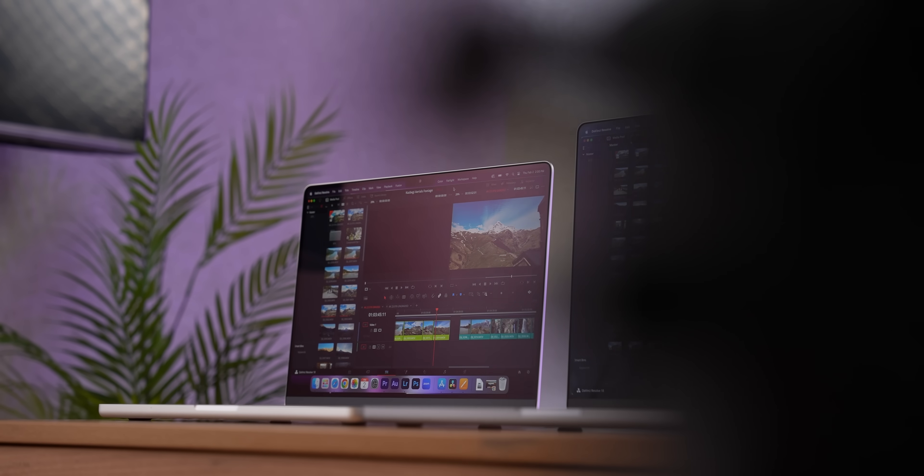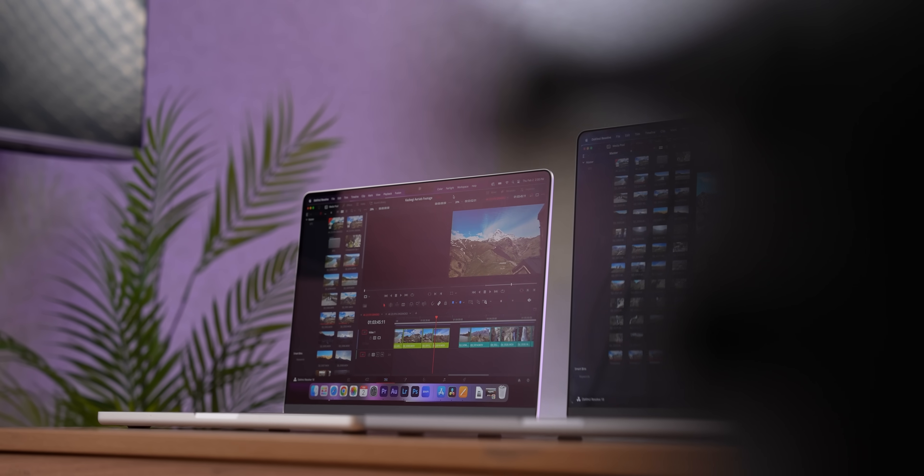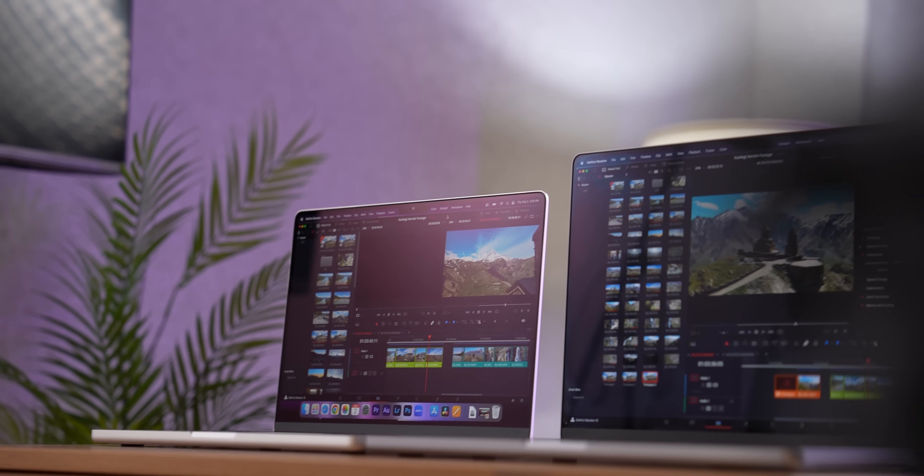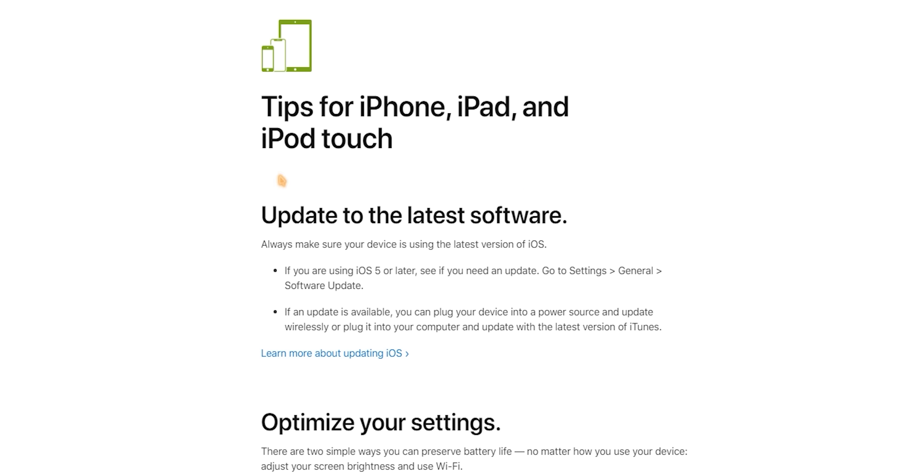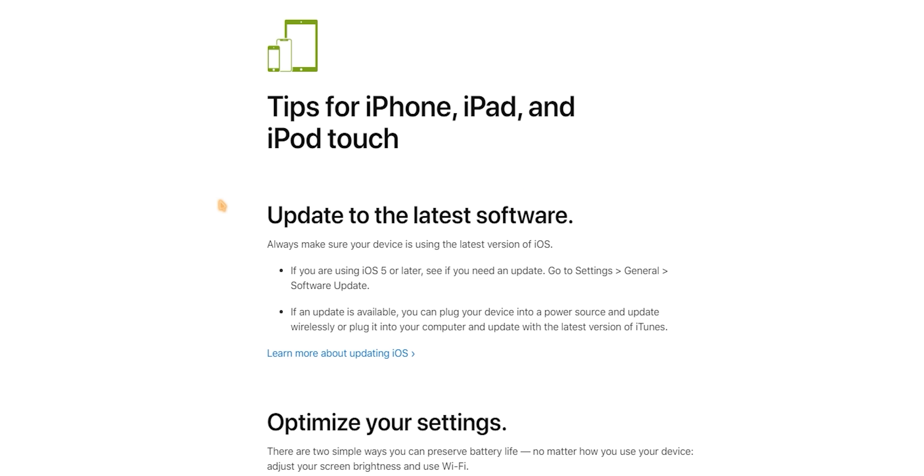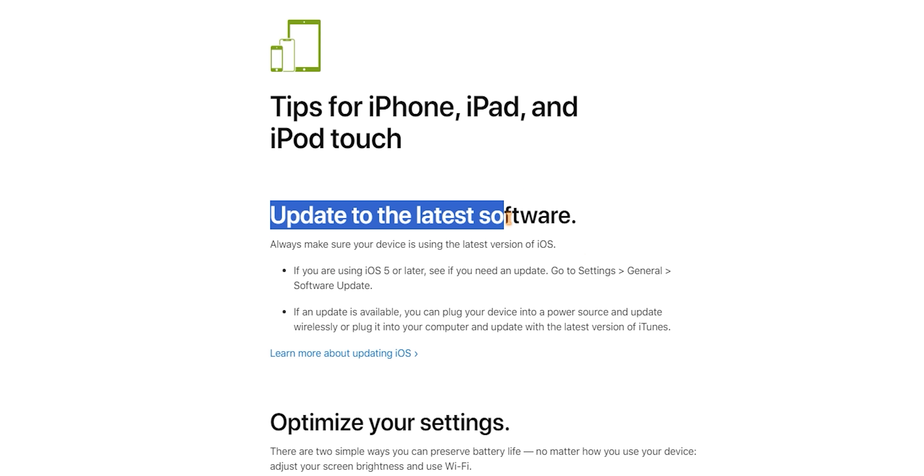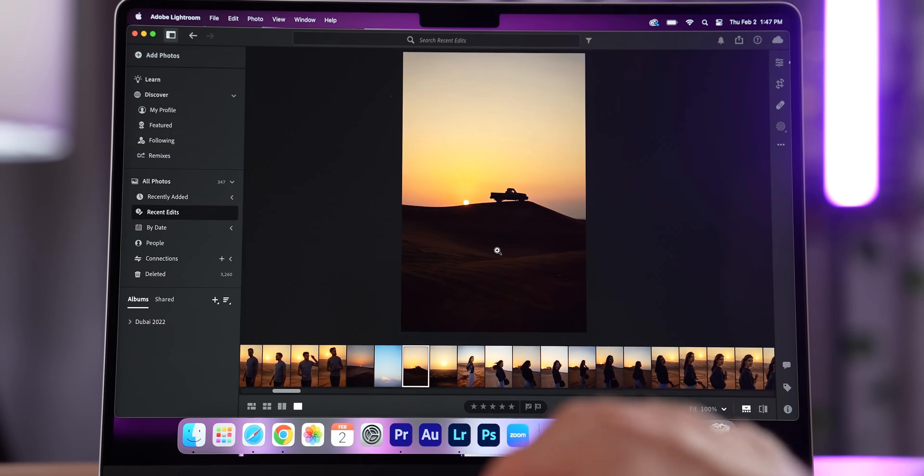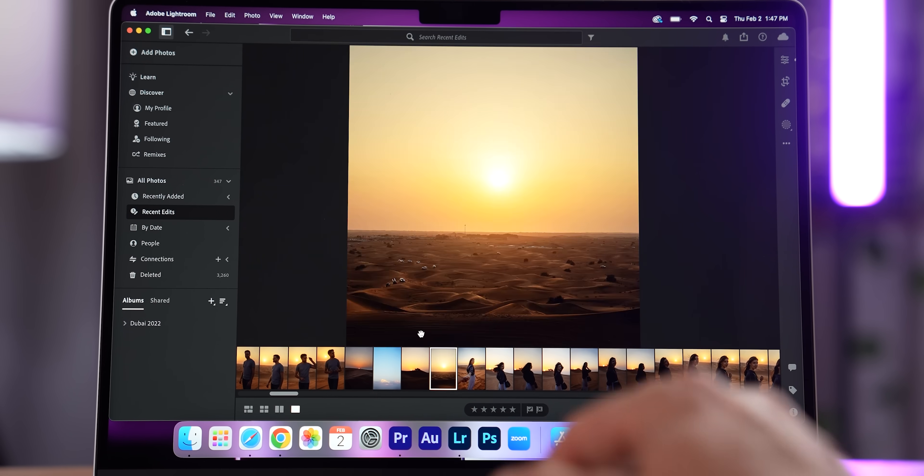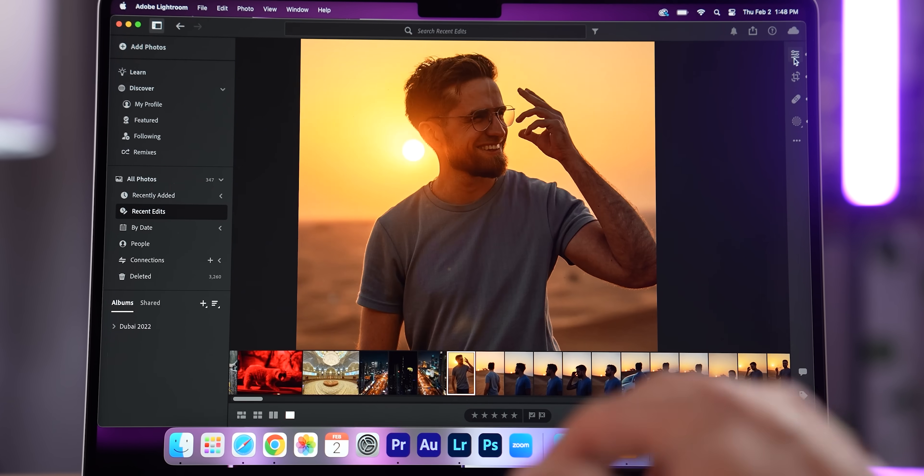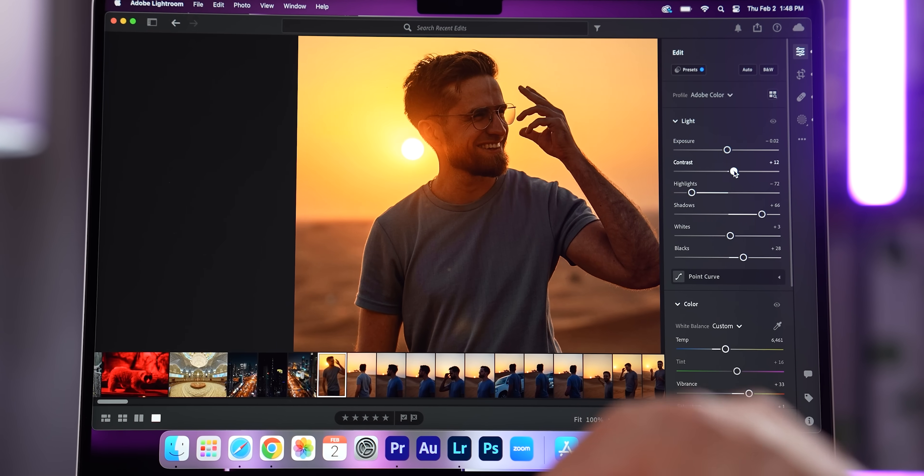Some practical instructions on taking care of your Mac's battery can be found on Apple's website. The first thing Apple recommends is updating to the latest software, and I have some conflicting thoughts about that. On one hand, new macOS versions often bring additional optimizations and performance improvements.